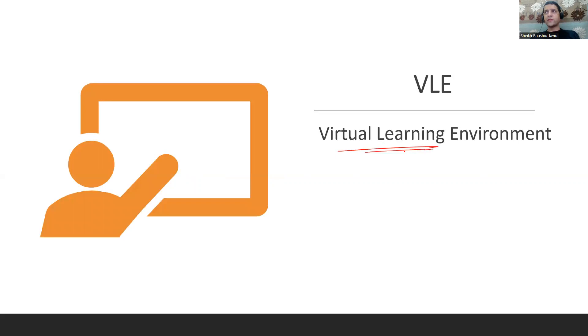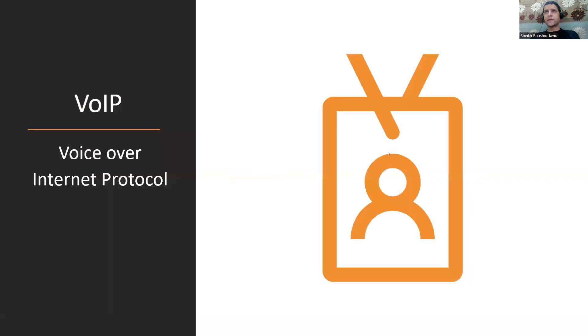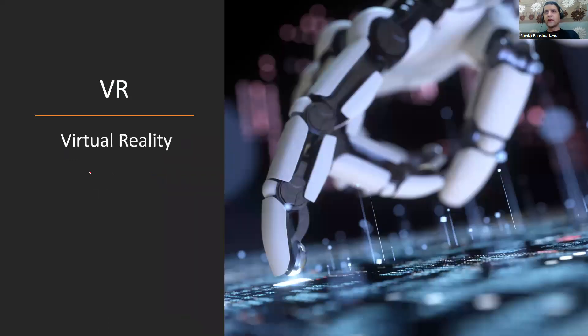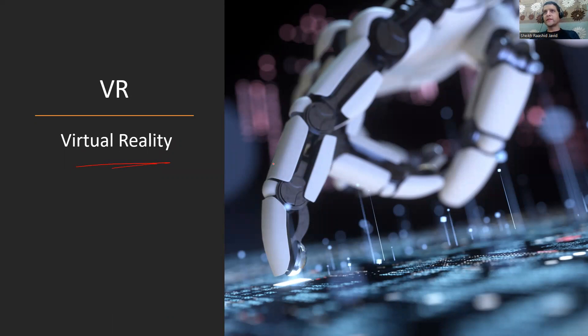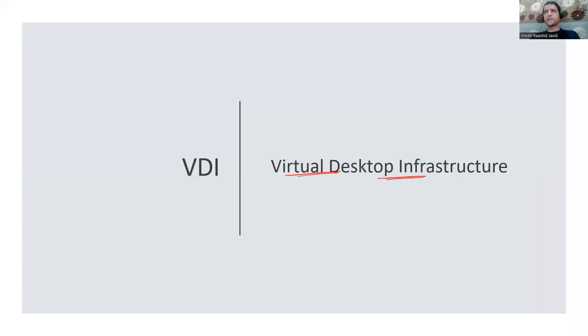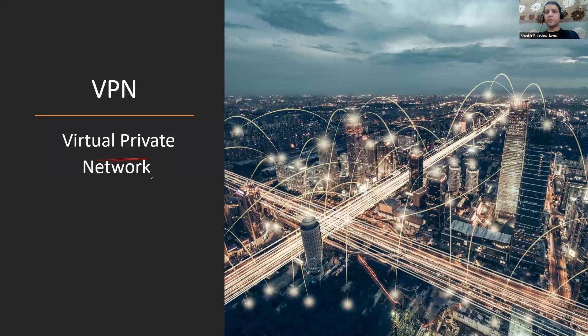VLE is Virtual Learning Environment. VoIP like Skype is Voice Over Internet Protocol with Session Initiation Protocol at the backend. VR is Virtual Reality where you interact with virtual things that look like reality. VDI on cloud is Virtual Desktop Infrastructure. VPN to set up a secure tunnel is Virtual Private Network.